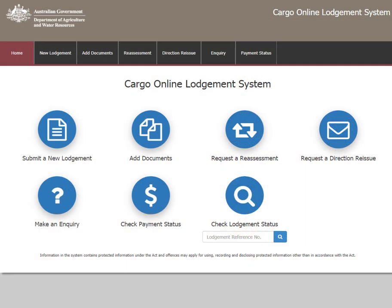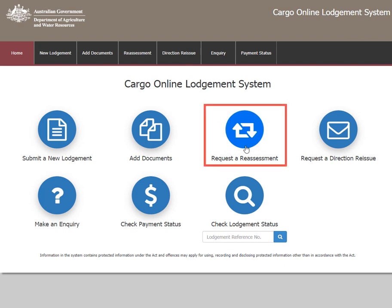This video shows you how to request a reassessment in the Cargo Online Lodgement System, or COLS. You can access the main menu on the COLS home page. To make this request, select the third icon titled Request a Reassessment.